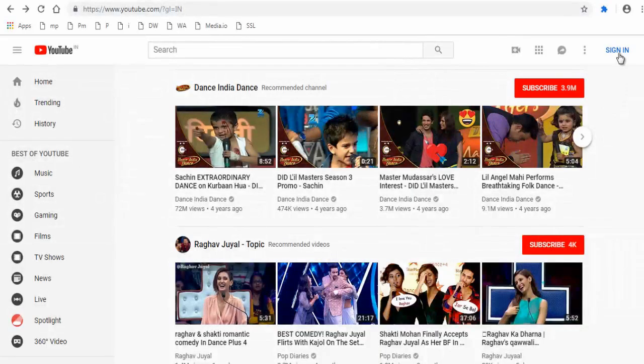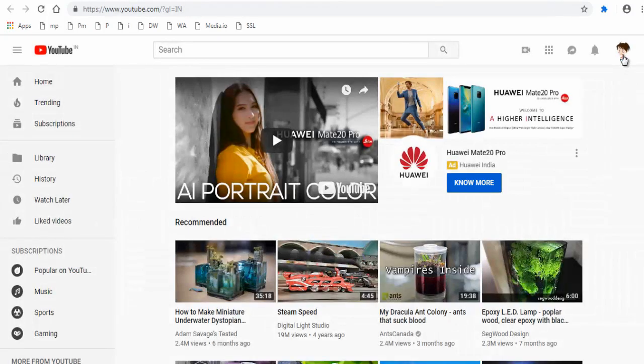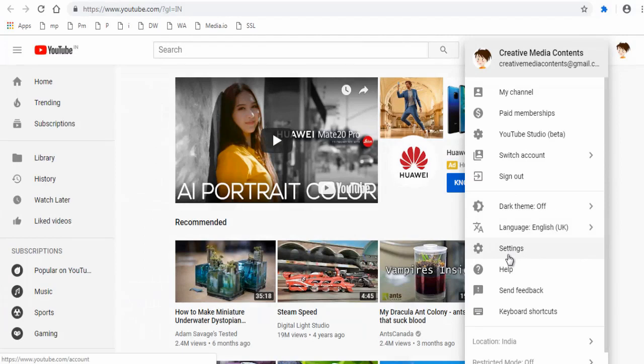First login to your YouTube account and click Channel Profile Image. Next click Settings tab.